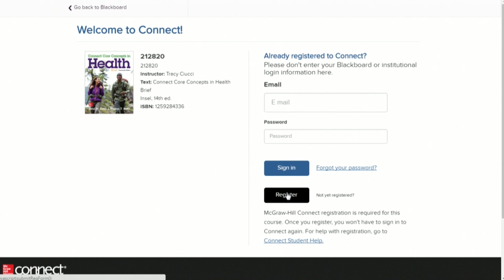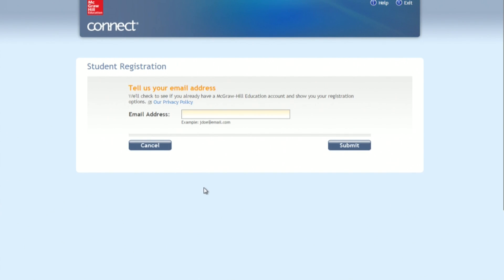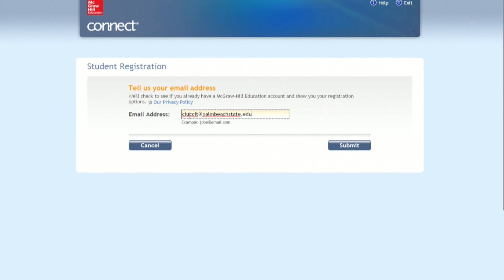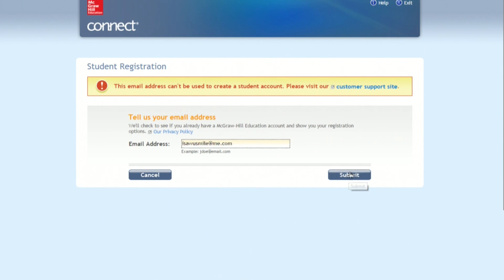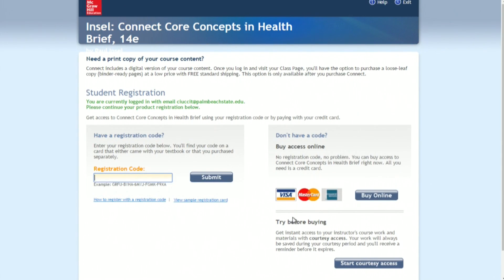Once you click here to register, a couple things will happen. You can connect through using your code from the bookstore or purchase a code here. You have a third option, which is to get your free trial. If you would like to sign up for a free two-week trial, I highly suggest you do. Get as much work as you can get done during that two-week time. And then after that time, make sure that you purchase your code.